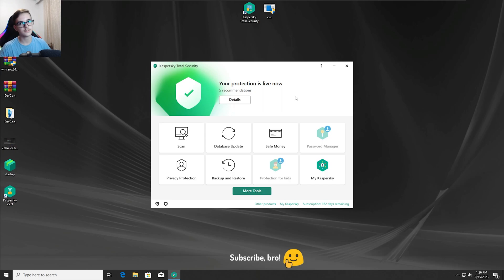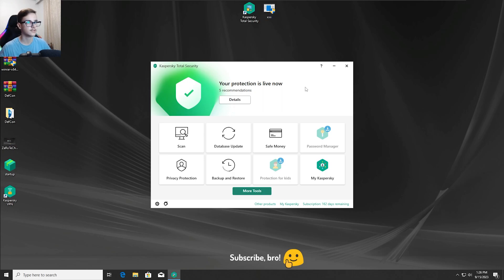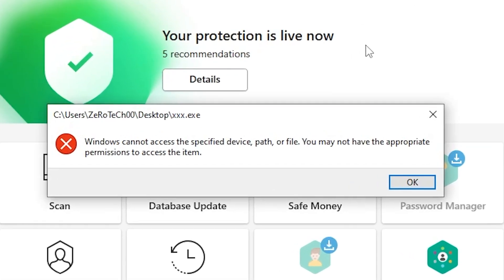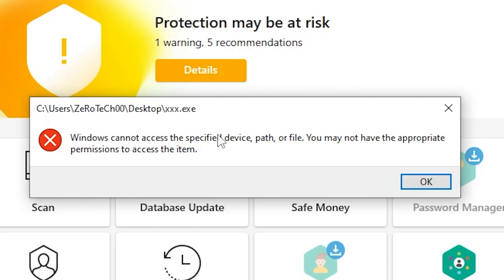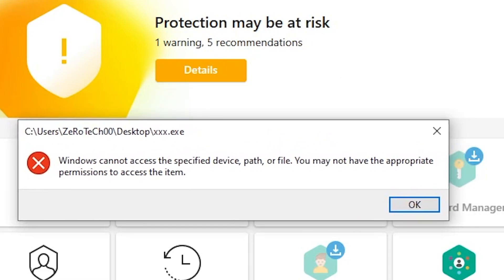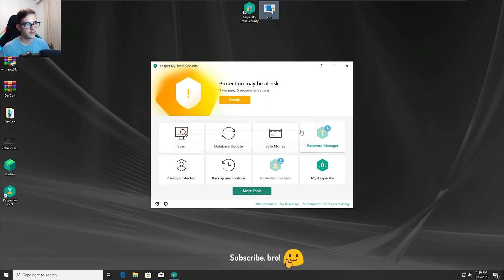Okay guys so the first test is gonna be running the XXX.XC virus with all the protections enabled on the Kaspersky Antivirus. So now I'm gonna run the XXX.XC virus in 3, 2, 1. And as you guys can see, the XXX.XC virus has got detected and stopped by the Kaspersky Antivirus as we can see here.